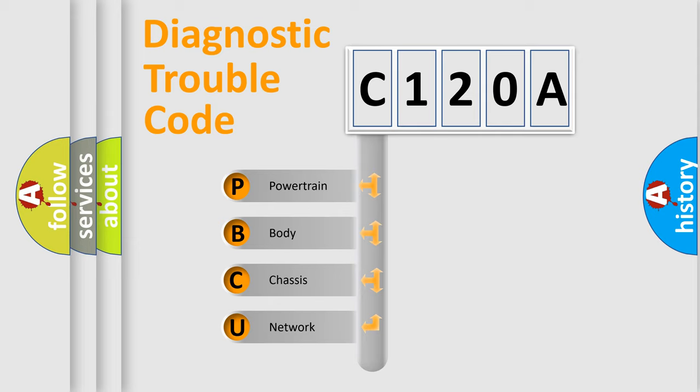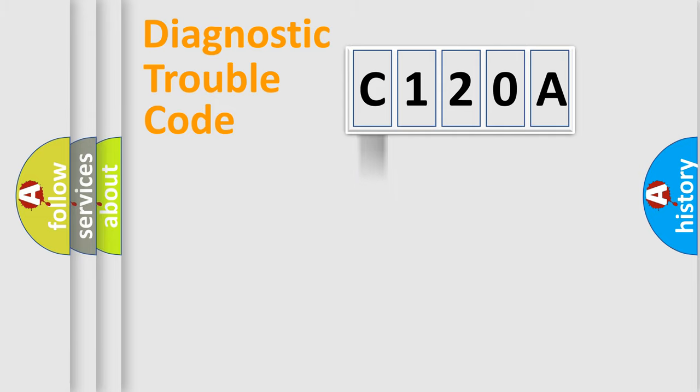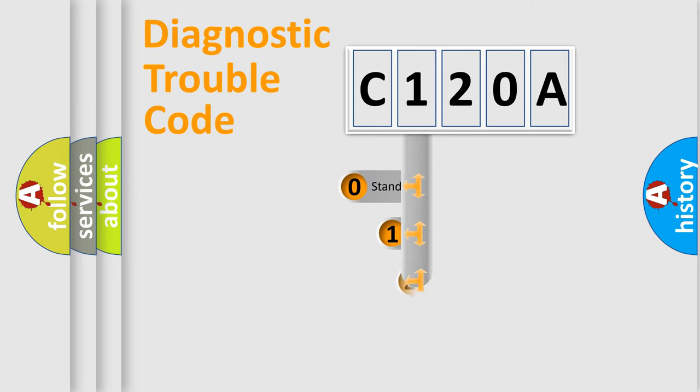We divide the electric system of automobile into four basic units: Powertrain, Body, Chassis, and Network. This distribution is defined in the first character code.